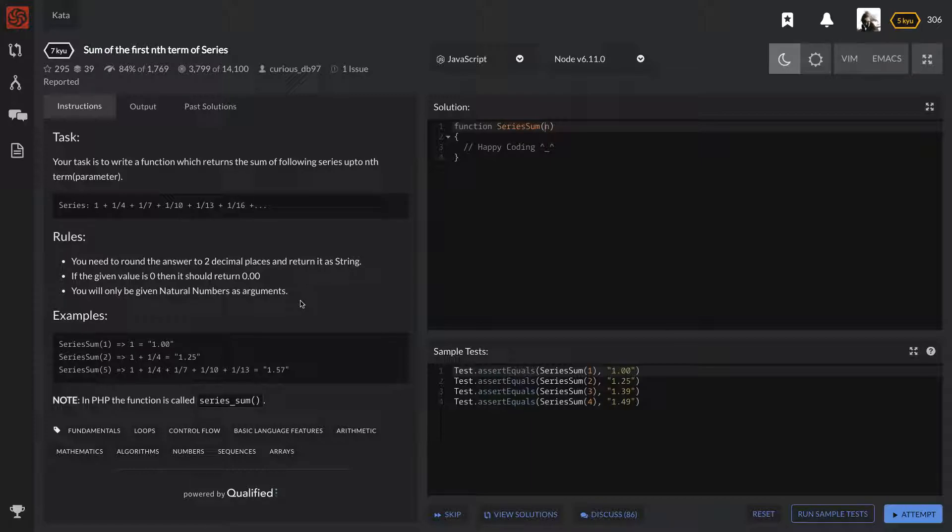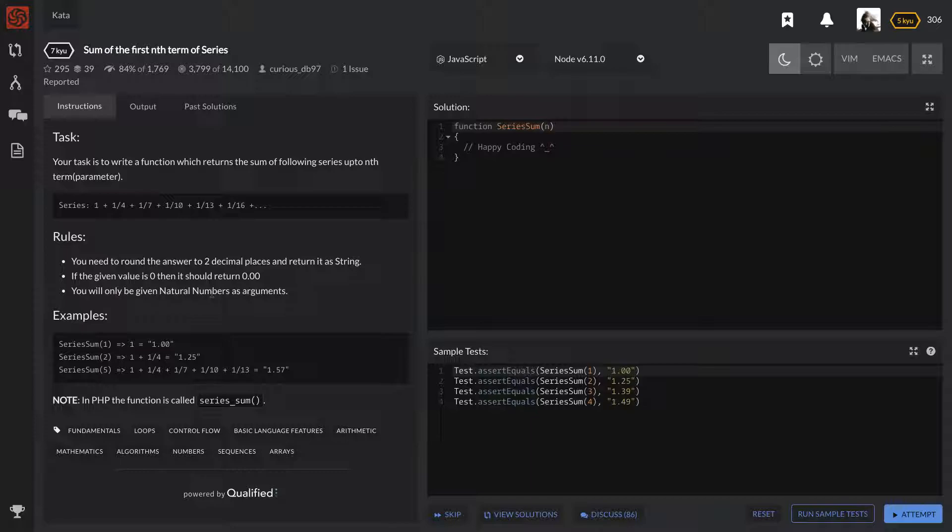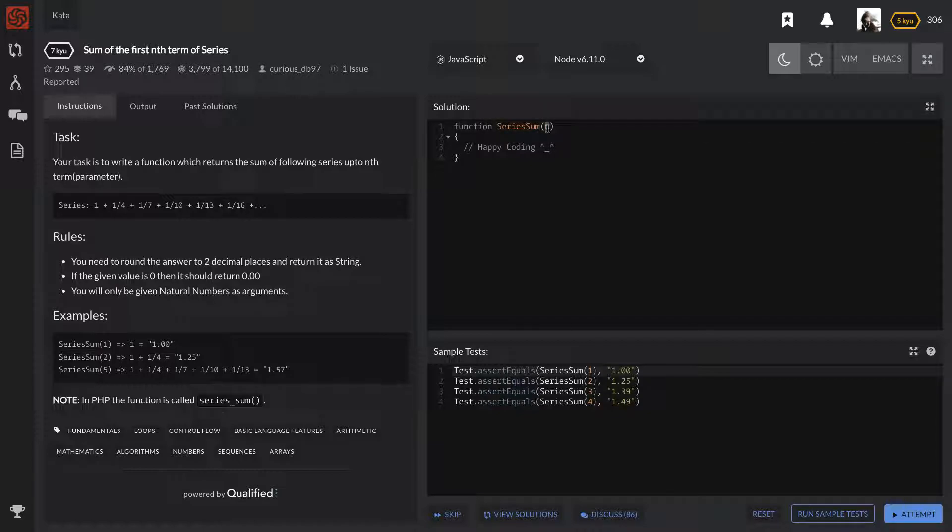And if given value is 0, then it should return 0.00. You will only be given natural numbers as arguments. Okay, cool. So they won't be giving us decimal places as arguments. That's a good thing.